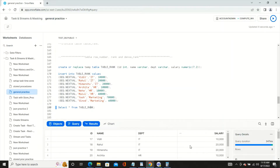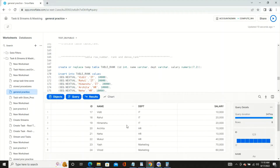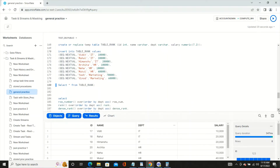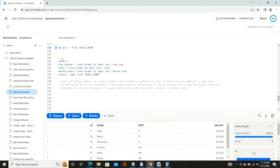Now we will apply ROW_NUMBER, RANK, and DENSE_RANK and see the actual differences. In this next command, I'm applying ROW_NUMBER — I'm not partitioning yet, just applying ORDER BY. Let's see the results of all three functions together.